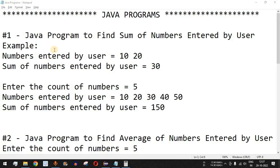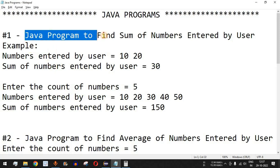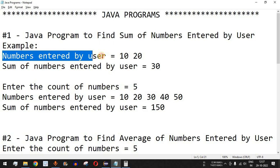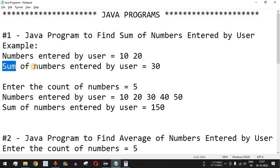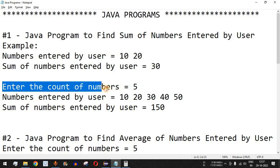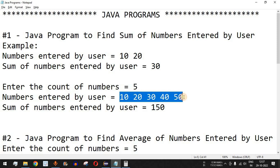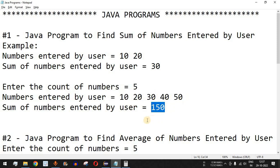Welcome to another video in which we are going to write a Java program to find the sum of numbers entered by a user. The user is going to enter a couple of numbers — for example, 10 and 20 — and the sum will be 30. We'll also see an example where the user enters the count of numbers to add using a for loop.